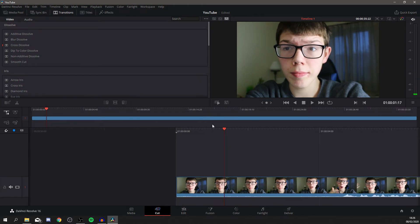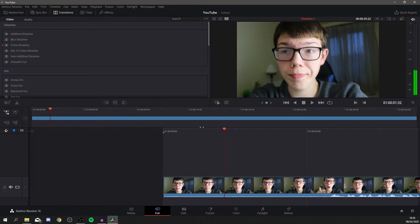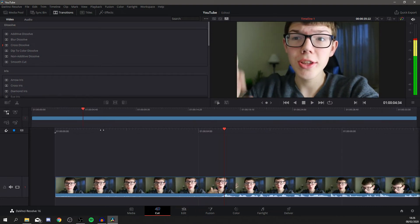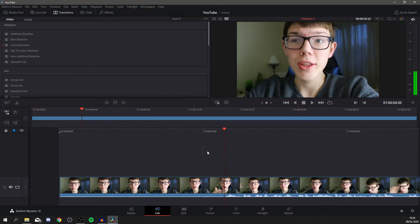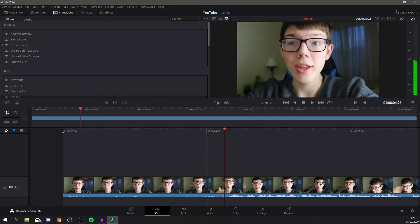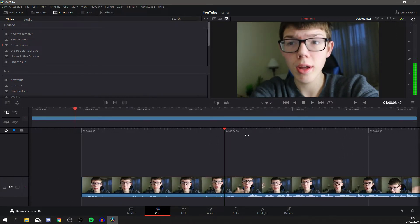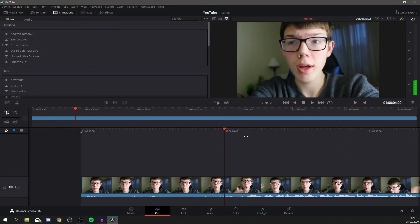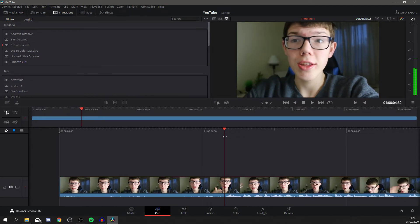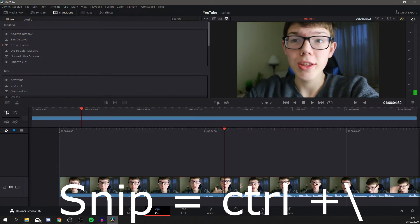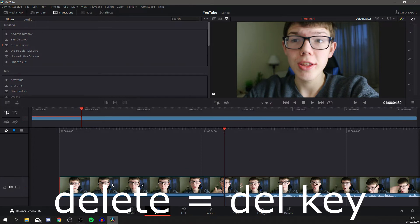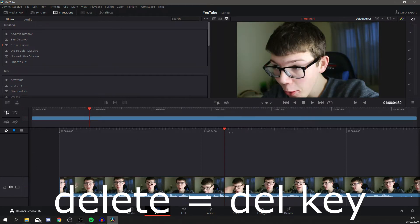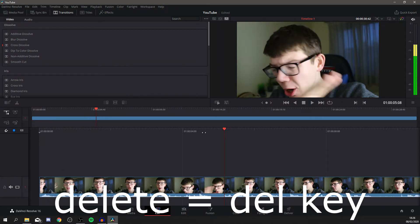This is where the video will start. I want to move along to where I actually start speaking, because otherwise the video will begin with me just holding still. Find where you start speaking, then press Ctrl and backslash — and as you can see, you've now got that cut. Click on them and they're now separate clips. Press Delete and it jumps to the start of the video.